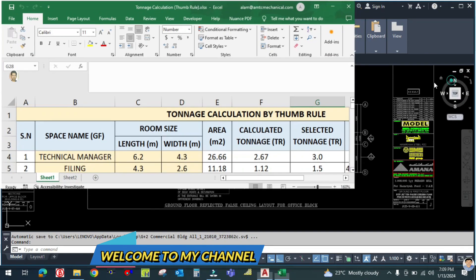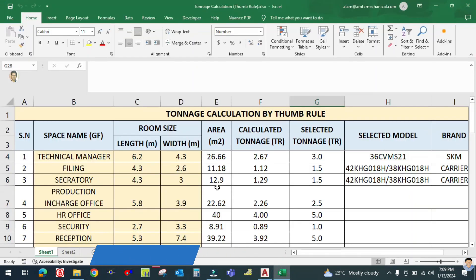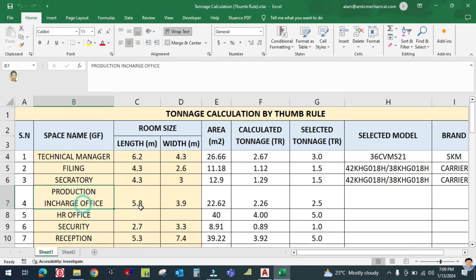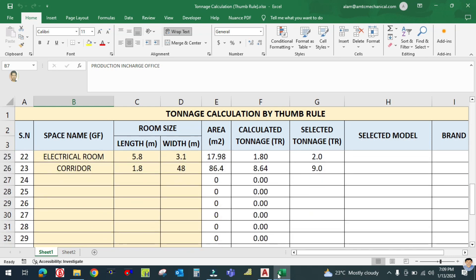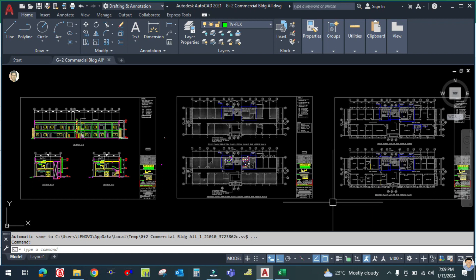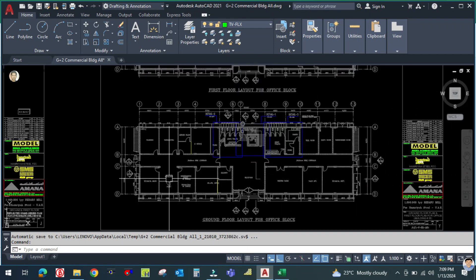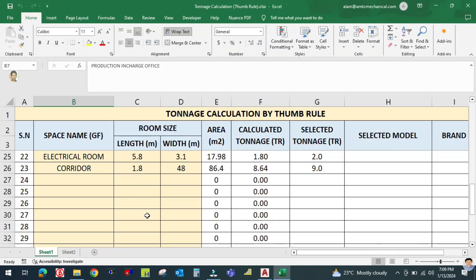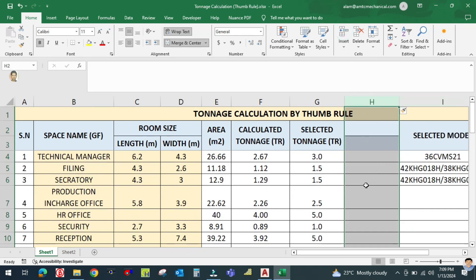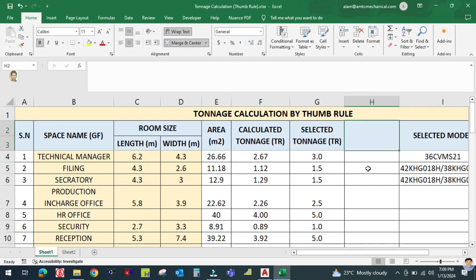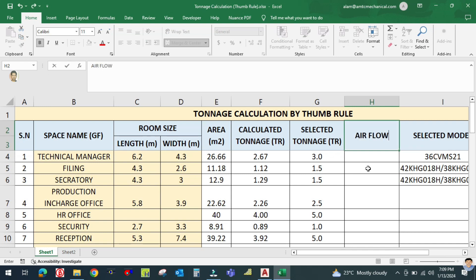Welcome back. This is a continuation of my previous tutorials. I have completed all the offices on the ground floor and calculated the tons. Now I am going to add one more column for CFM, which is the required airflow in cubic feet per minute.